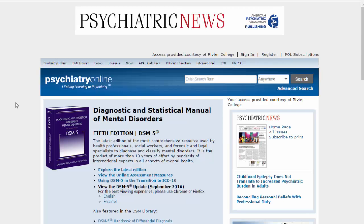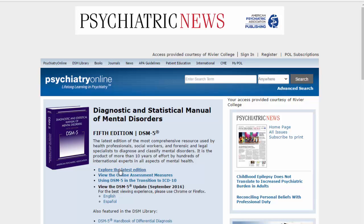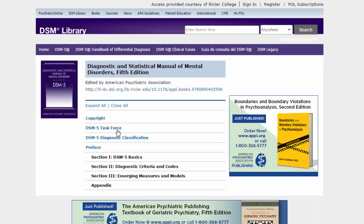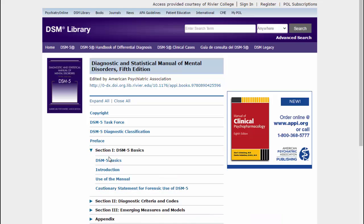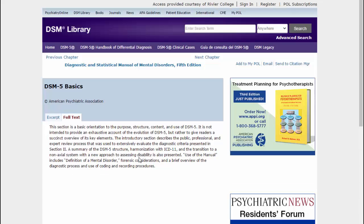Once you click on the DSM link, click on Explore the Latest Edition to get into the actual DSM-5 information. This is the main interface for the DSM-5. You can browse through the publication using the index, click on the section you want to read, and then click on the Next and Previous buttons to navigate.